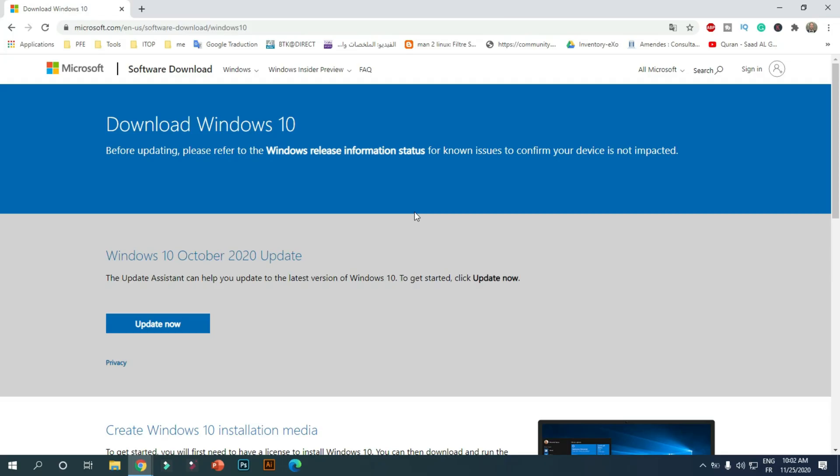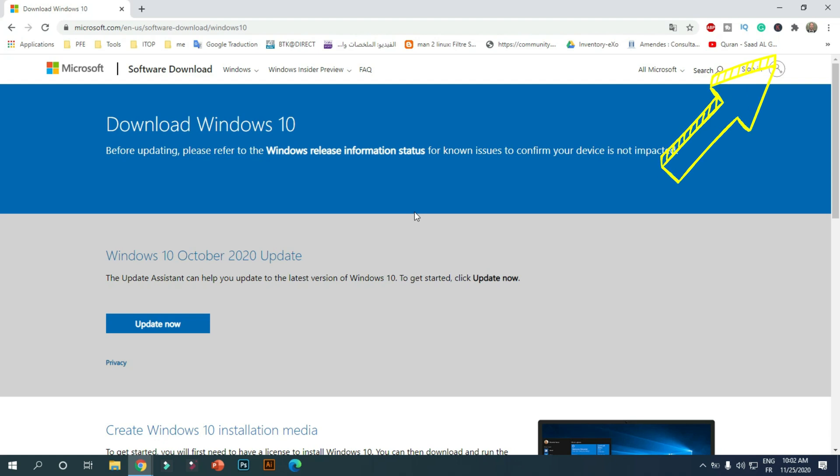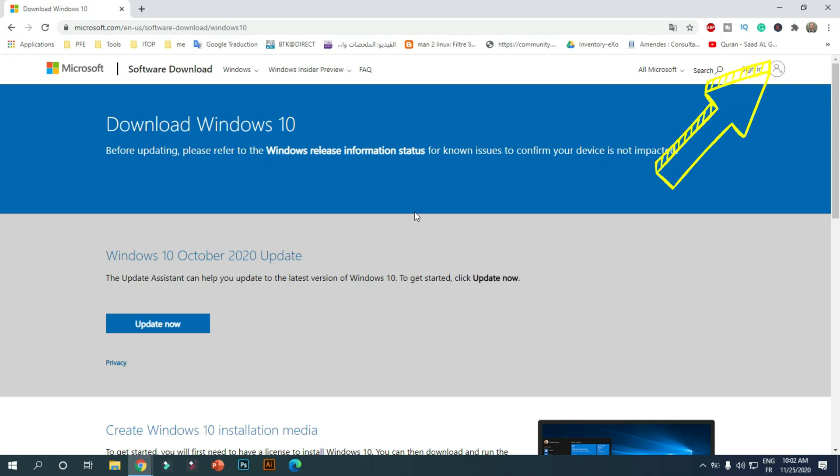Before you start, you can also watch the video that describes step-by-step how to create Windows 10 bootable USB stick on Ubuntu 20.04. You can find it at the top of the video.